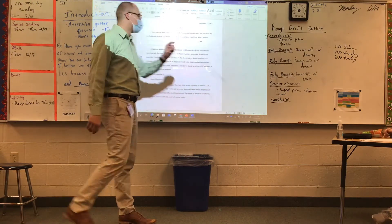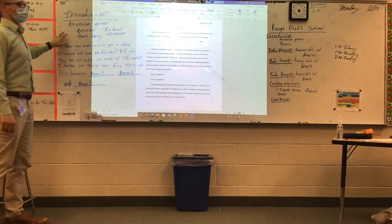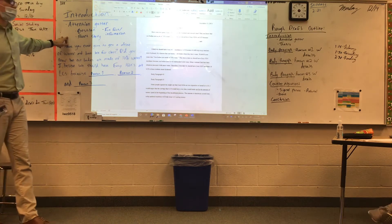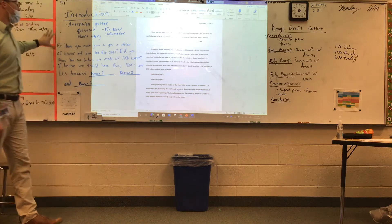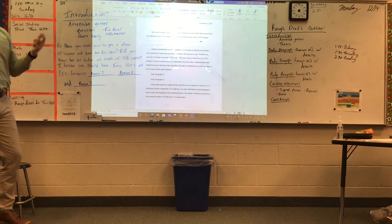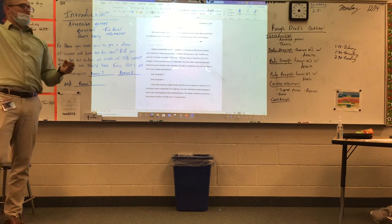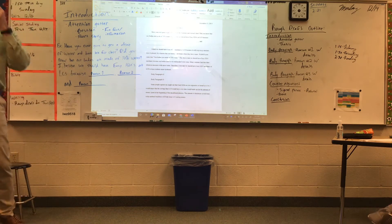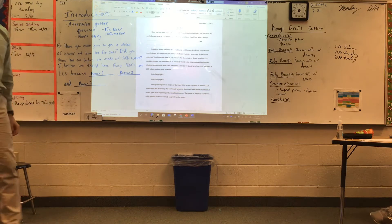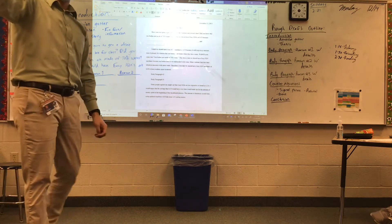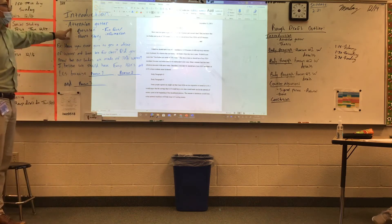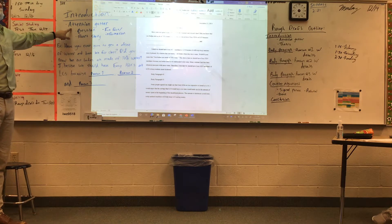That leads us right into talking about the introduction. This is the first time we've talked about writing an introduction for your persuasive essay, so I gave you an example. In your introduction, you need to have an attention getter. Does anybody remember the attention getters we use in our mystery writing? So you're trying to hook the reader in. When you have an attention getter, it makes it more interesting.